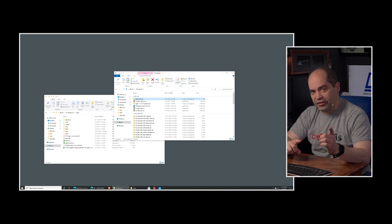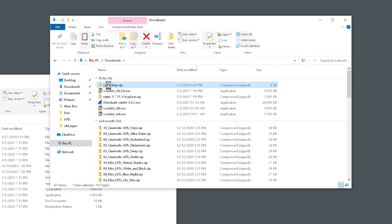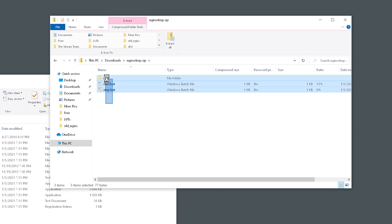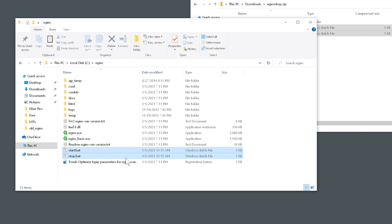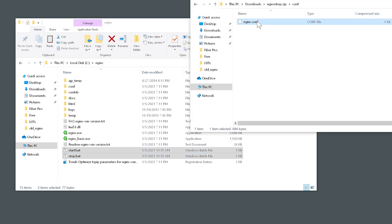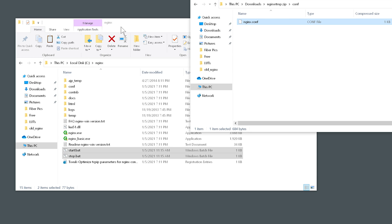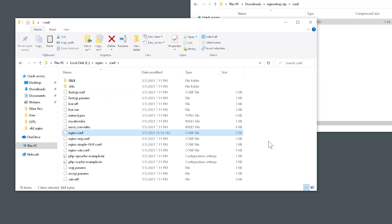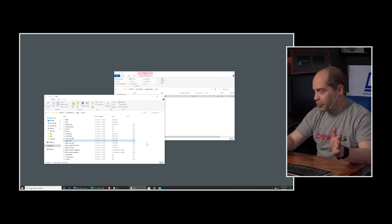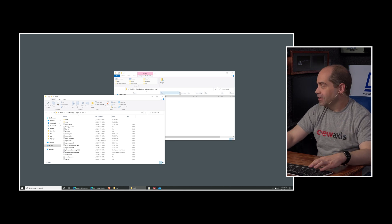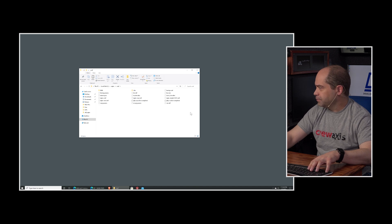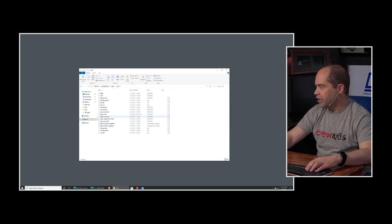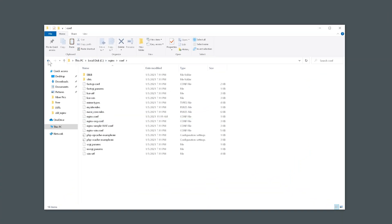Next, extract the contents of the NGINX-RTMP zip downloaded from my website. Double-clicking on it, you'll see start.bat and stop.bat, plus a conf directory. Copy start.bat and stop.bat and paste them into the NGINX folder we just created. Then go into the conf directory, copy the nginx.conf file, and paste it into the conf directory inside our NGINX folder. There won't already be one there, so this will be a new file — you're not replacing anything. With that, the software is installed.